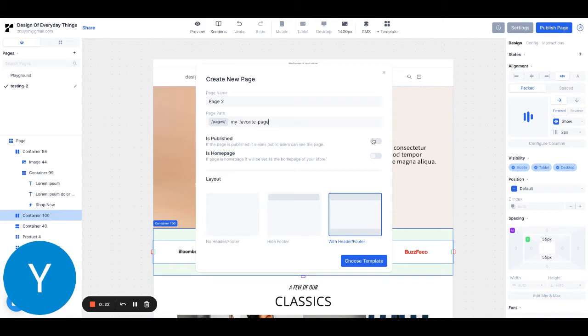I can also choose whether it's published immediately or whether to set it as my homepage. I can also choose if I want to include the Shopify headers and footers for my Shopify theme.